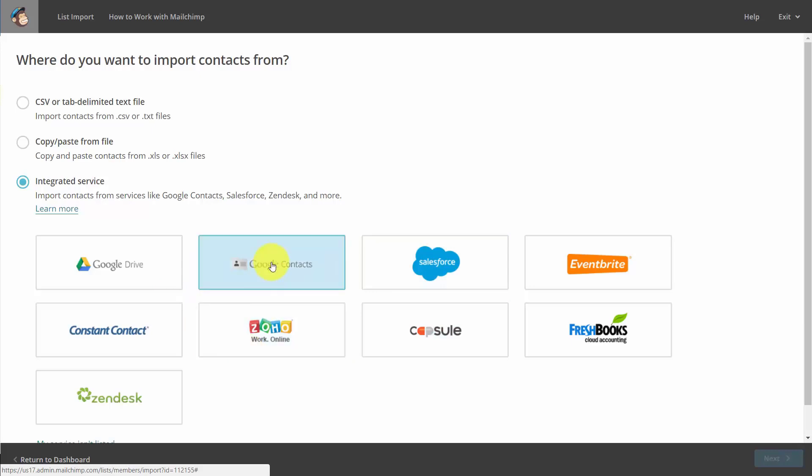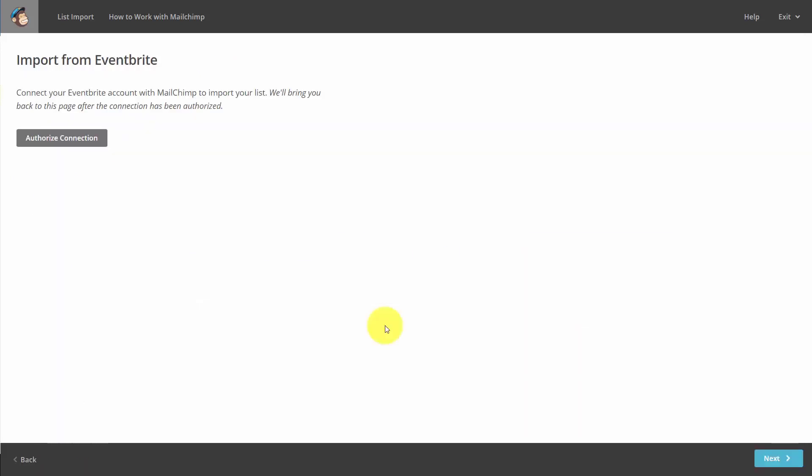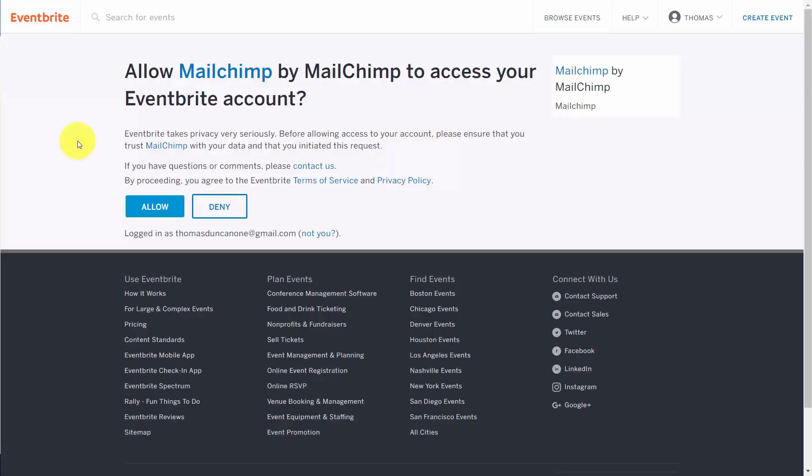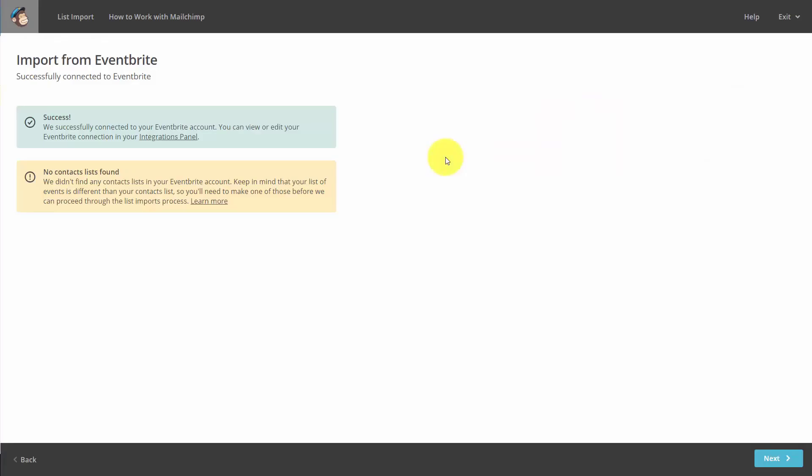In this case, we might choose to import from Eventbrite. We'll then need to authorize the connection to Eventbrite. Eventbrite will then ask for permission. We will give it. Now in this case, we don't have existing subscribers or contacts in Eventbrite. Had we had them, we would be able to import them from this page.